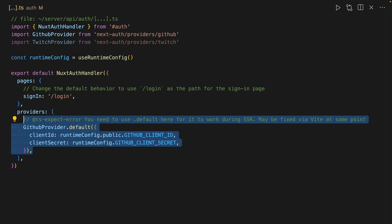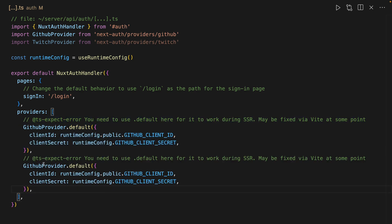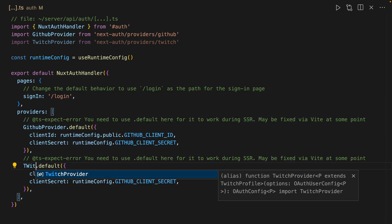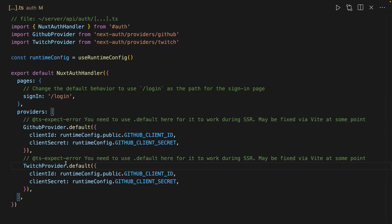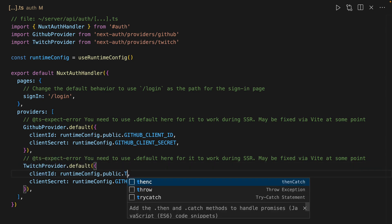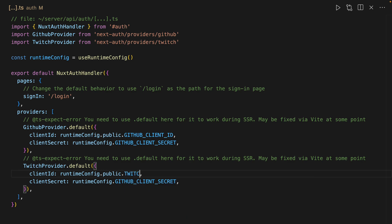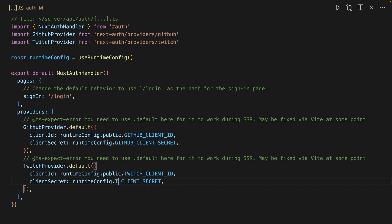Then we're just going to copy all of this and instead of GitHub provider, we're going to use TwitchProvider and for ClientID and ClientSecret, we're going to swap these to Twitch ClientID and Twitch ClientSecret.